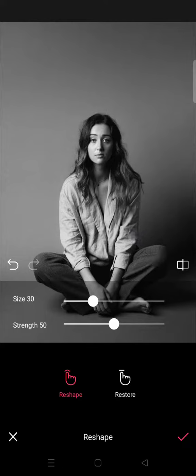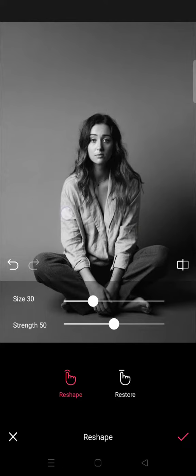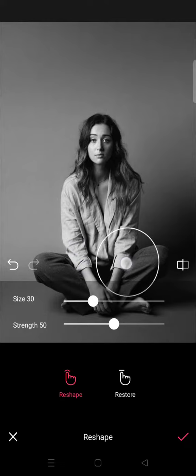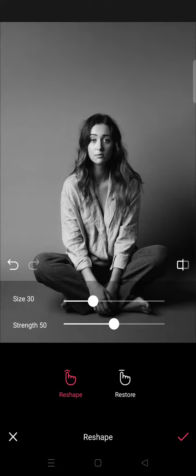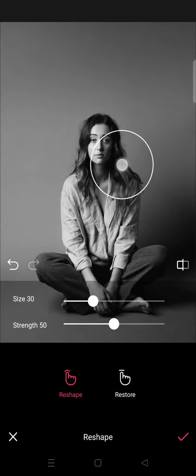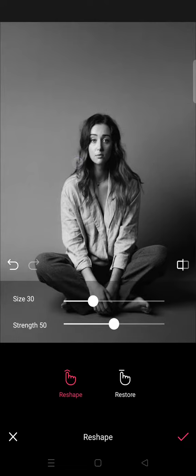For example, if I want to make this part smaller, you can just drag it slowly like this. You can also adjust other areas — for example, to make the feet smaller, you can adjust it like that.